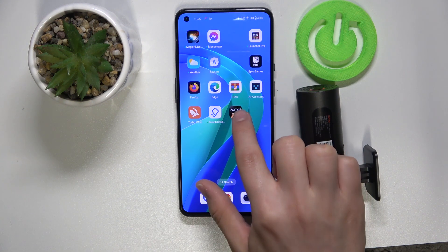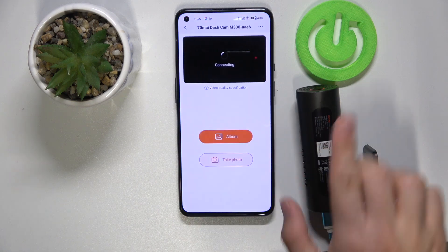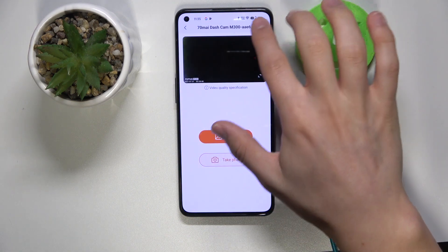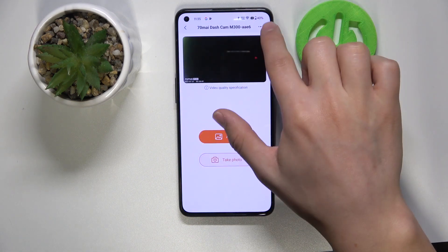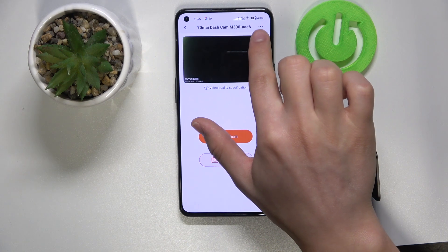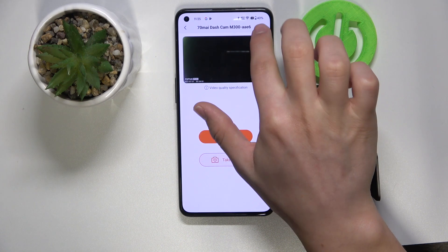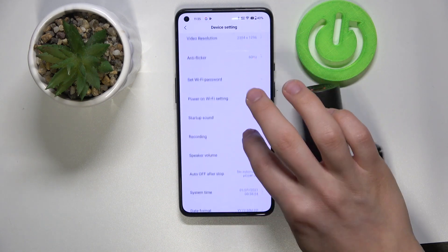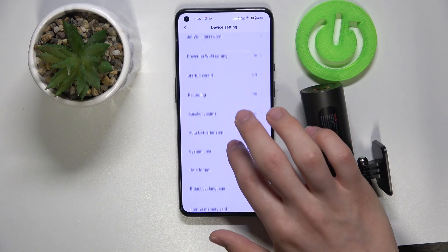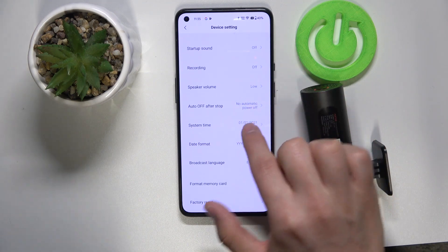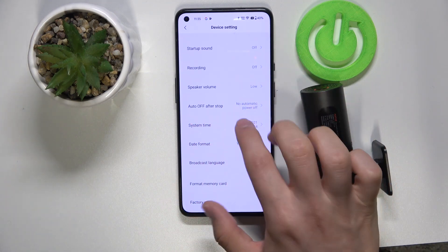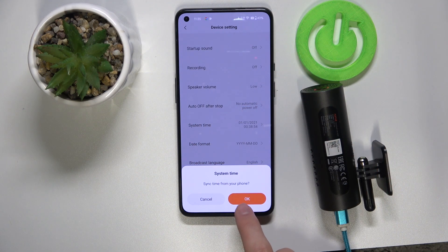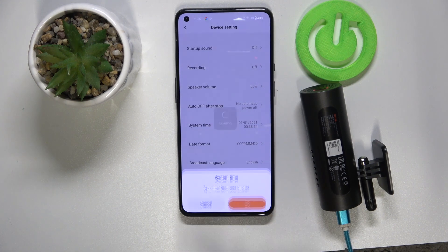Once you have it, just click the 7MI app — it will guide you how to connect to your webcam. Then once you go in, go to the top right of your screen, there's the three dots, click on it, then just slowly scroll down until you see the system time. All you need to do is click on it and click sync time to your phone, and click OK.